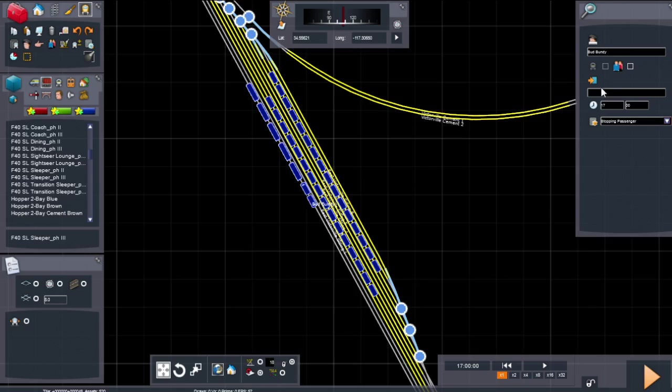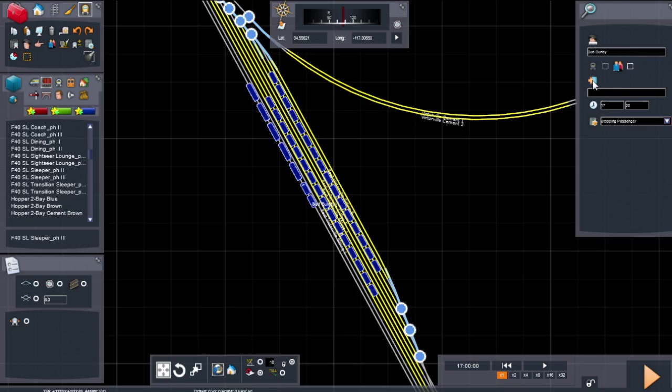This will be the Amtrak that's going to go through. You can see it has nothing, no destination over here, so nothing has been clicked. We're going to fill that in and send it way down that track. To tell this train, the one I'm on, Bud Bundy, we're going to tell it to go far.